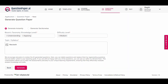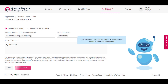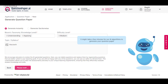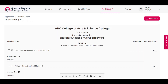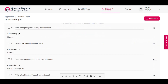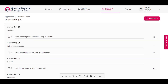Once entered, click on generate. The system will generate questions related to the book Macbeth, and these questions will be available for review and inclusion in the question paper.